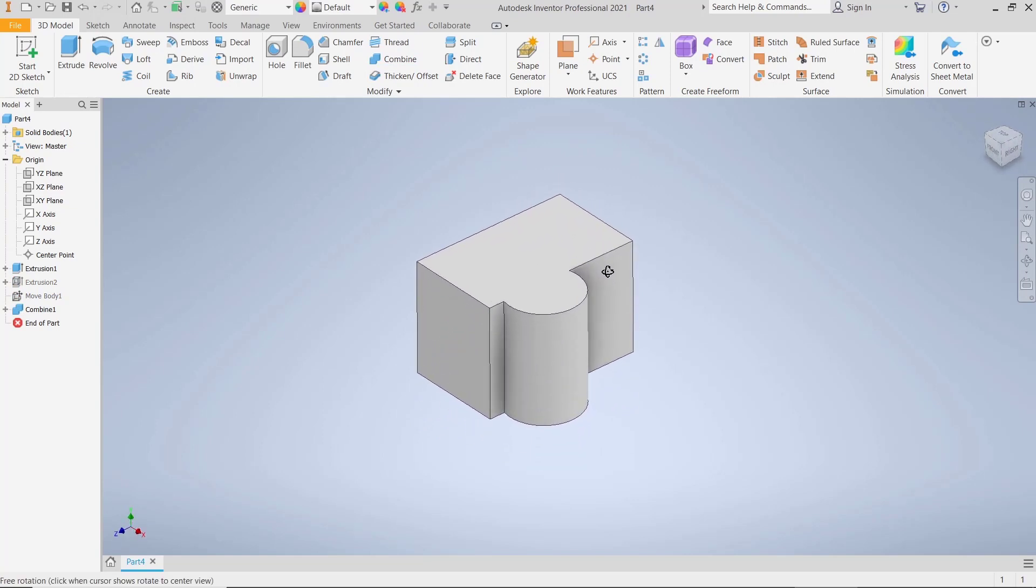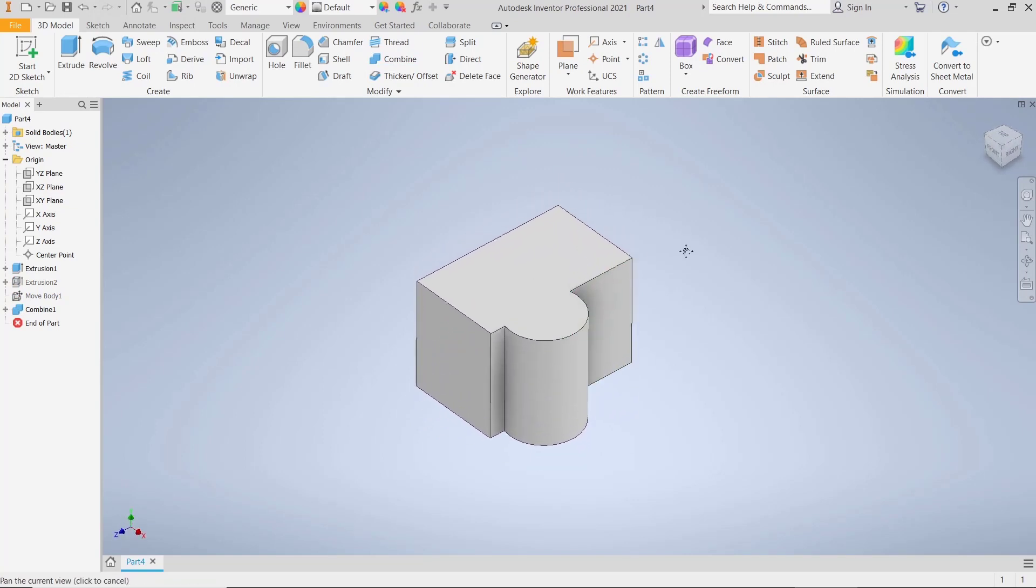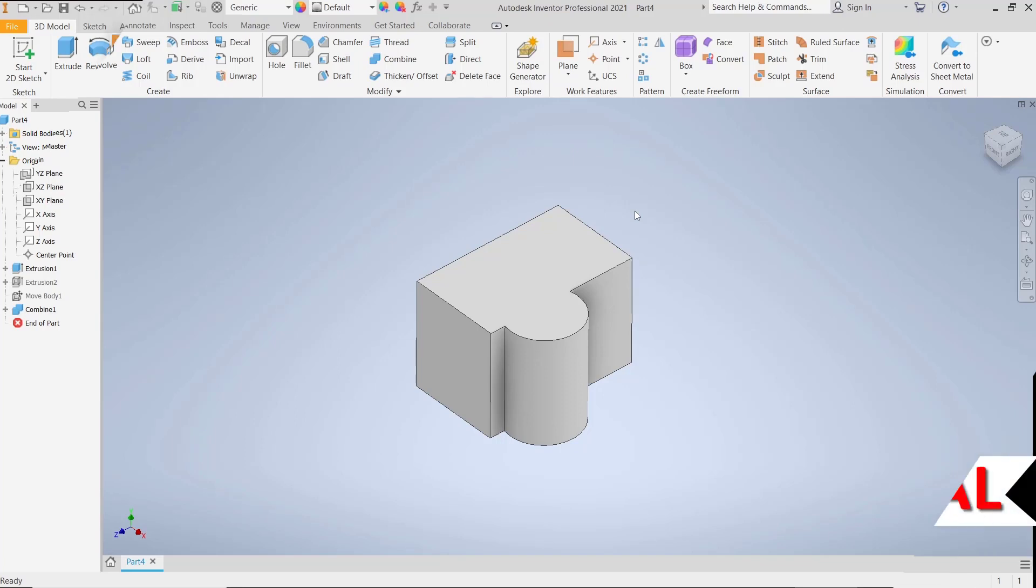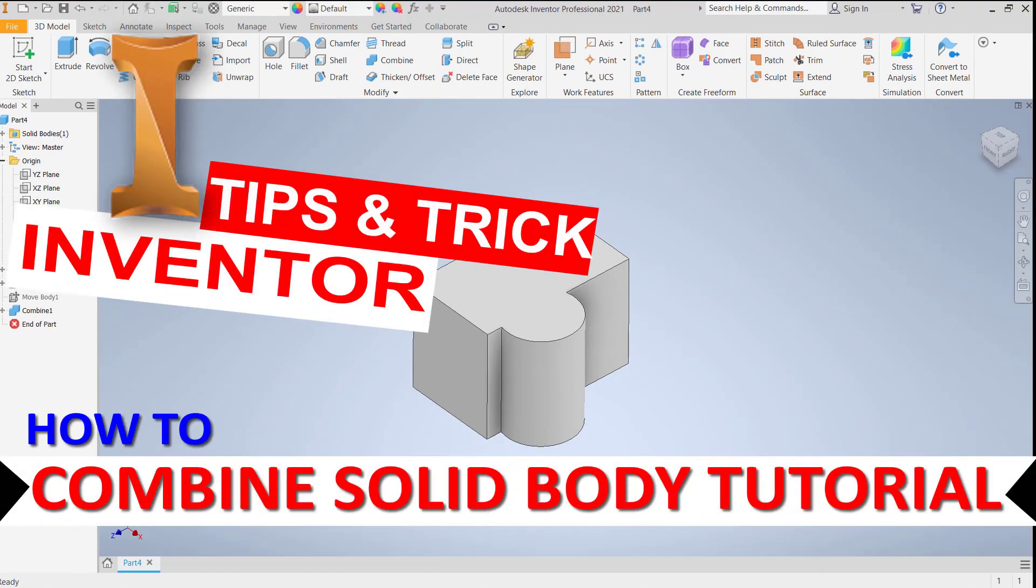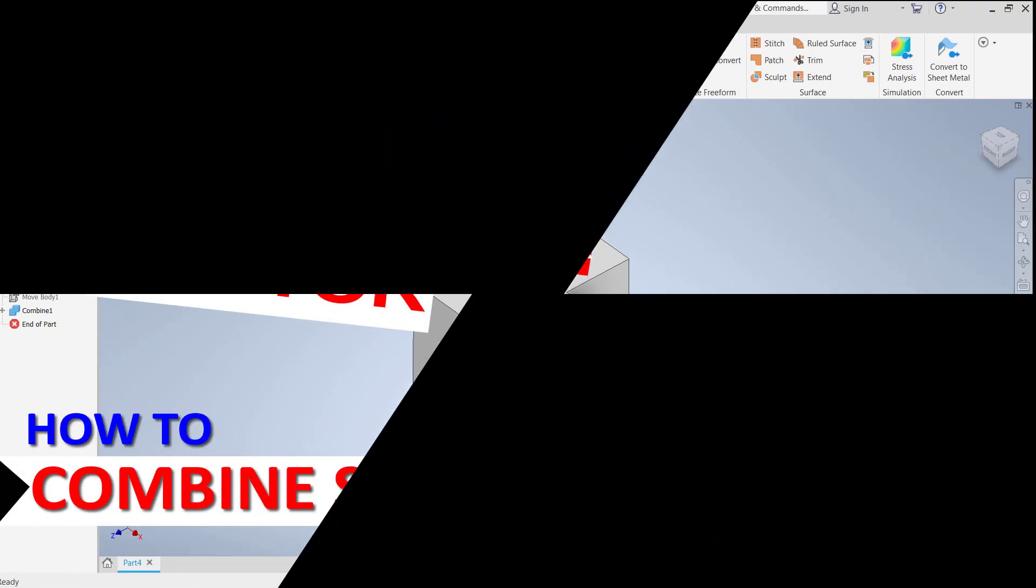That's it for this basic Inventor tutorial on how to combine solid bodies. If you have any questions about this tutorial, you can comment below this video, click on other videos, or click on the button.